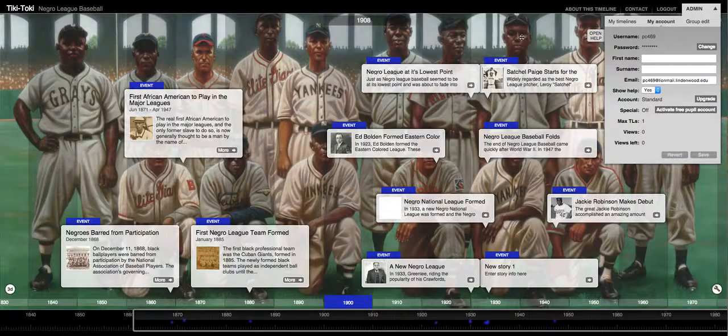The next tab I want to talk about is the My Account tab. It's to the right of the My Timelines tab.